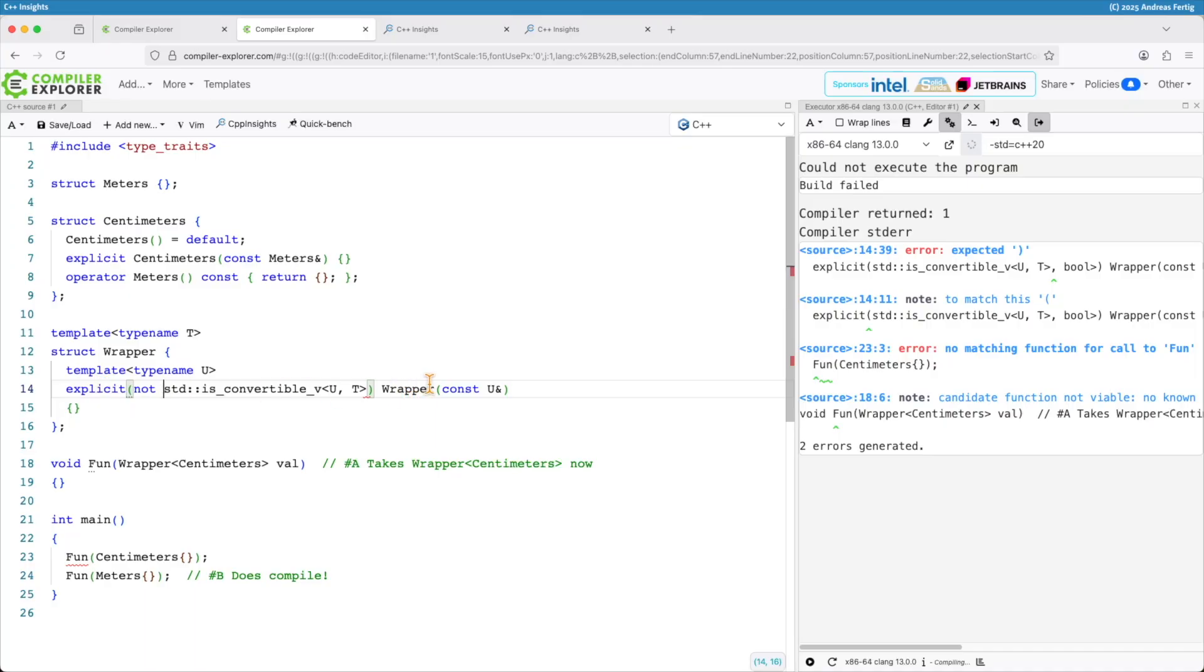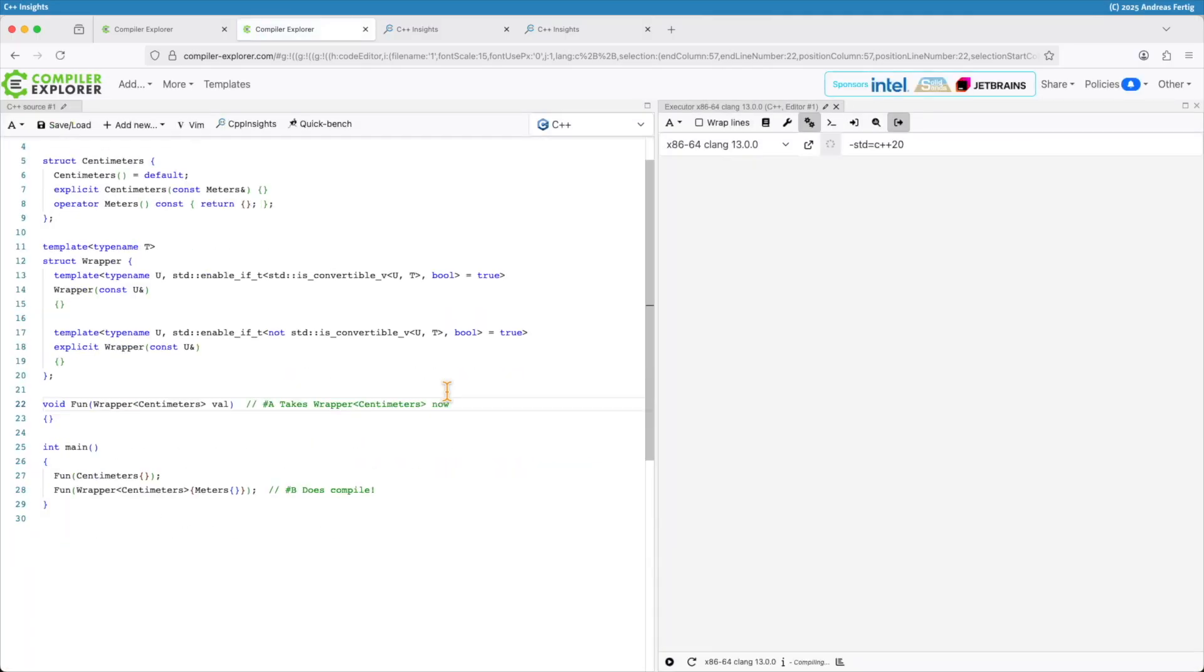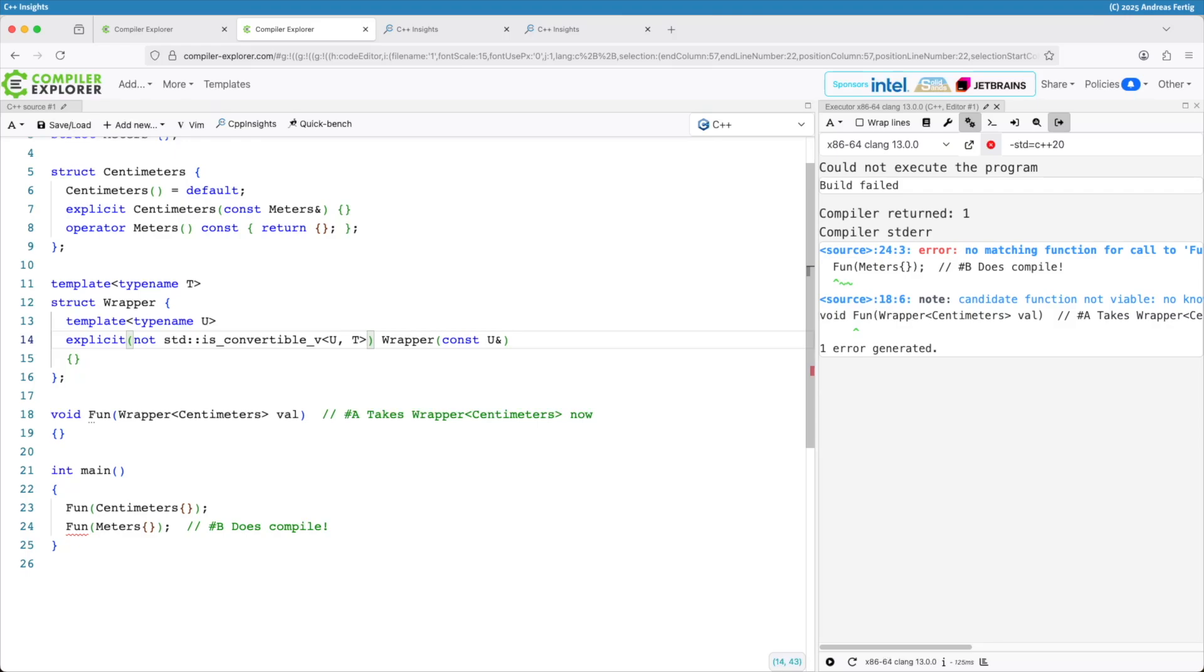So once Compiler Explorer is finished doing that I have the compile. Not sure why it's hanging. So let me do a reload here. Alright. Now we are back.